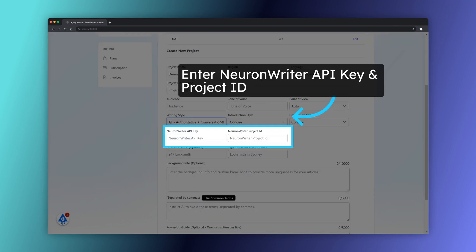To turn on the auto-optimization, you must enter the NeuronWriter API key and project ID.